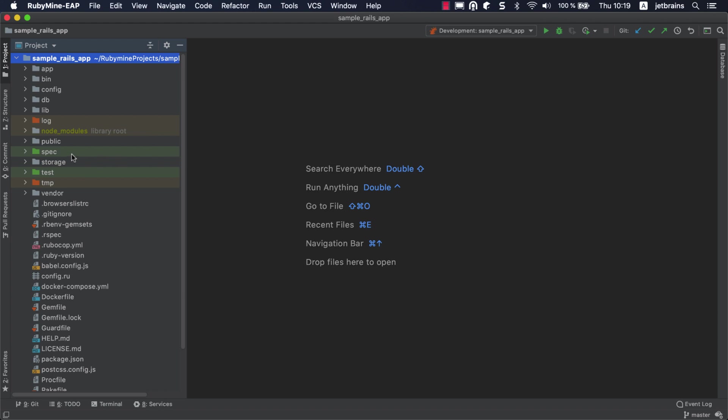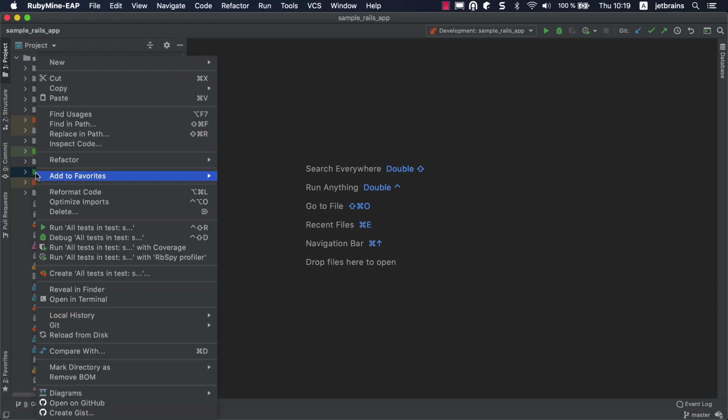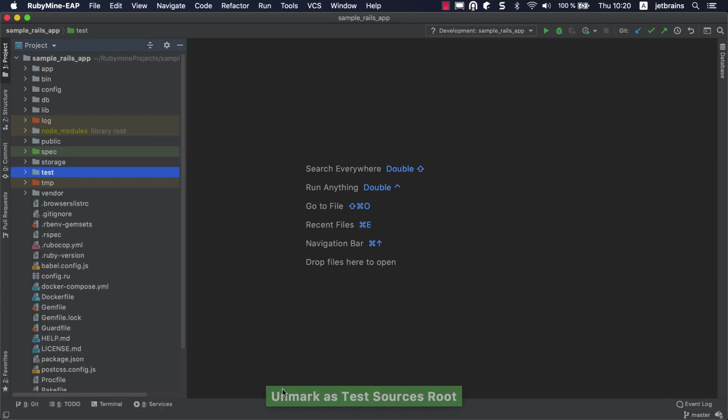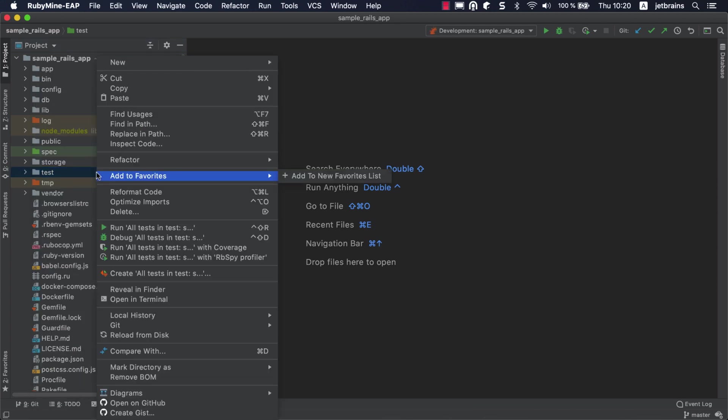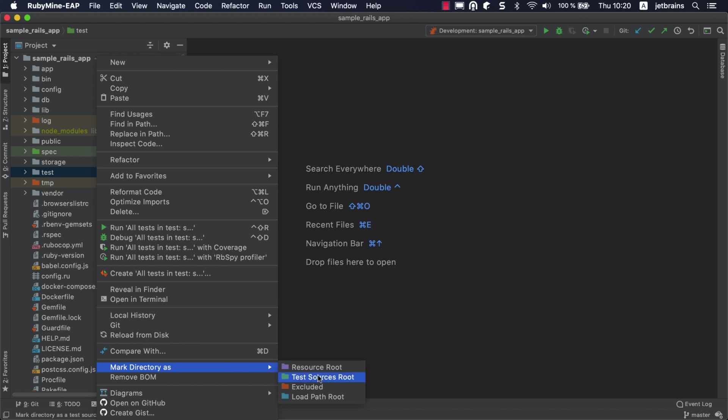Our application has two test folders: Spec with RSpec and Test with Minitest tests. RubyMine automatically marks such folders as test folders. If necessary, you can always do that manually from the context menu by marking a directory as a test sources root.